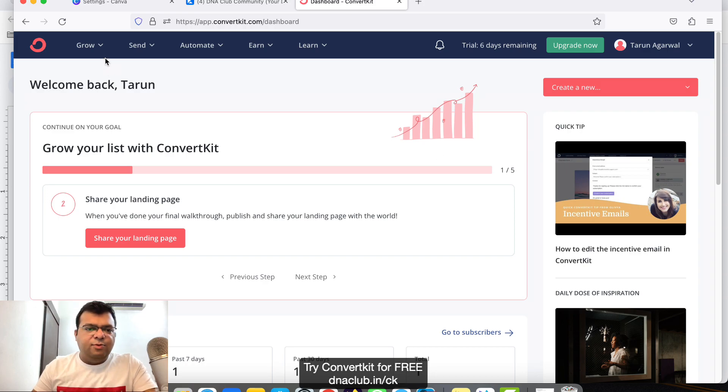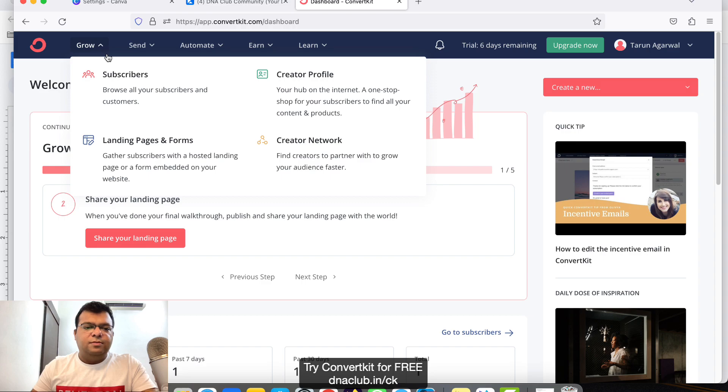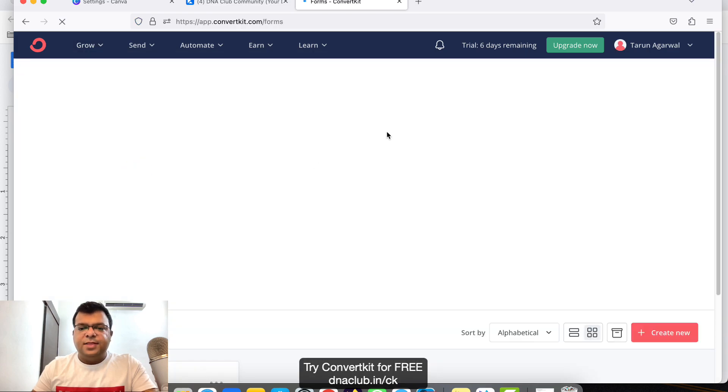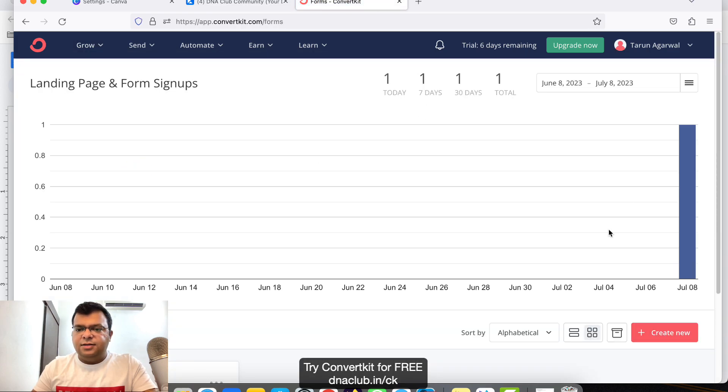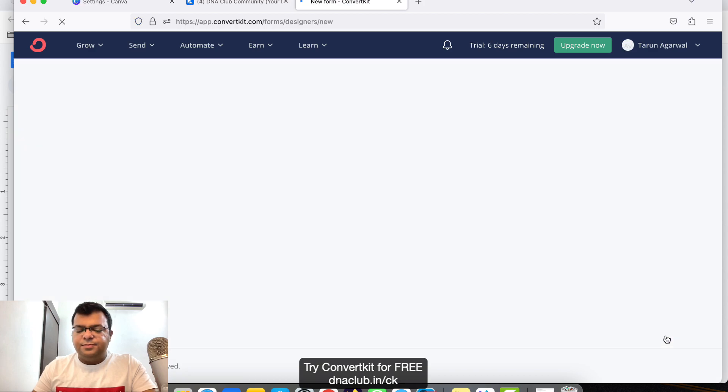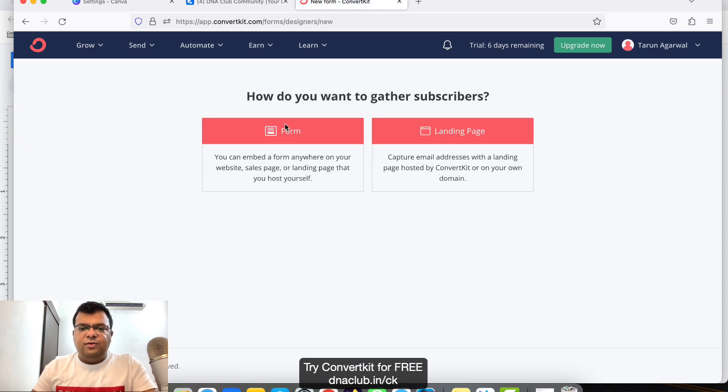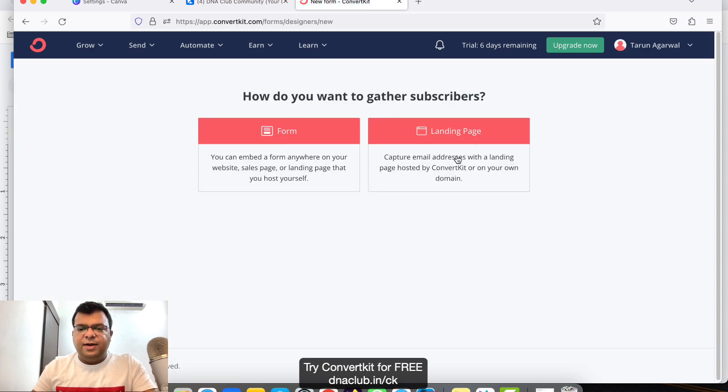Once you are into trial and you want to create an ebook funnel, once you log in, go to Grow and then click on Landing Pages. From here, click on Create New.